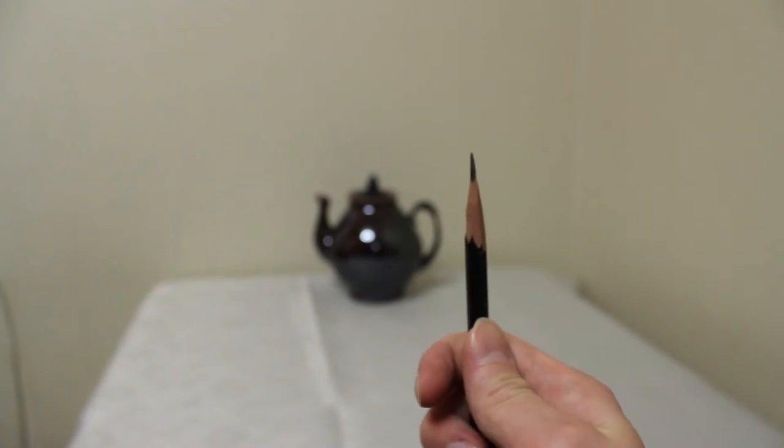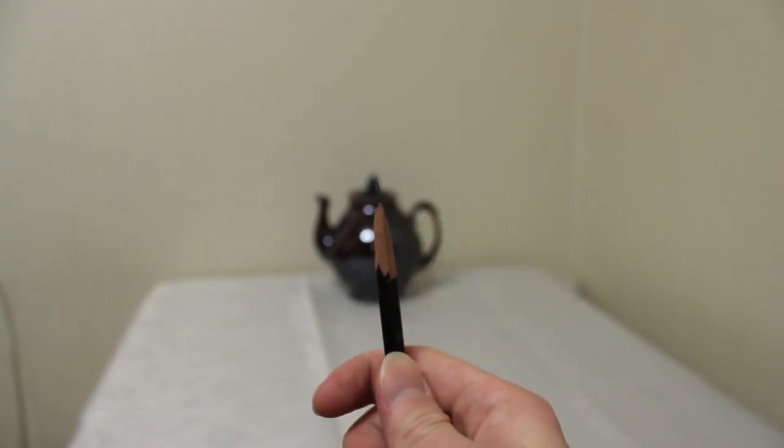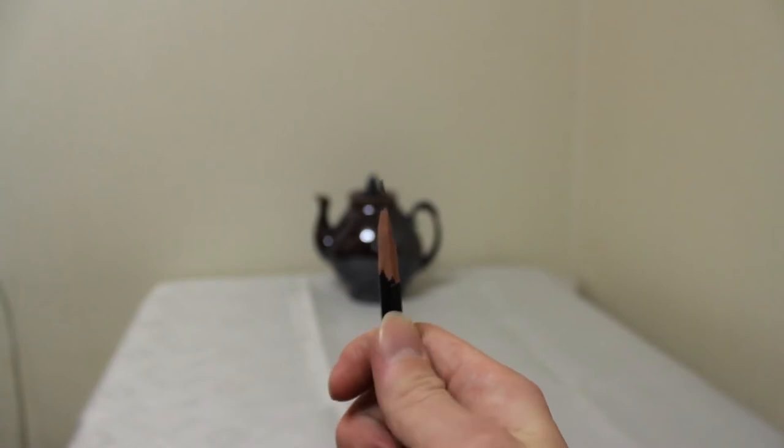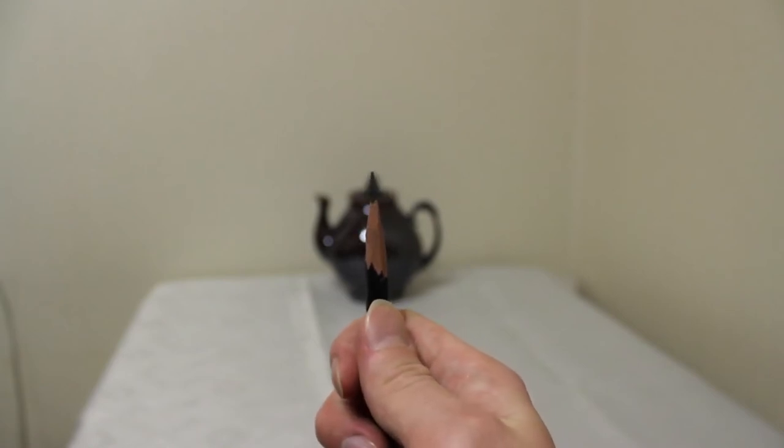I place the top of the pencil at the top edge of the object and mark the bottom of the object with my nail.